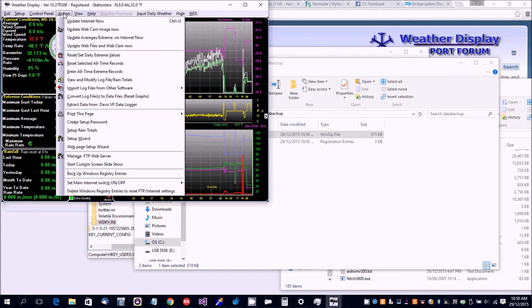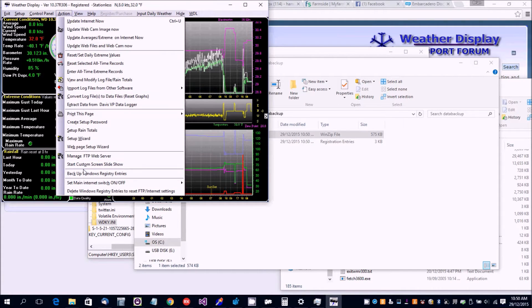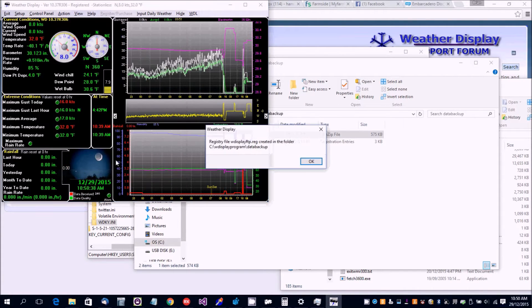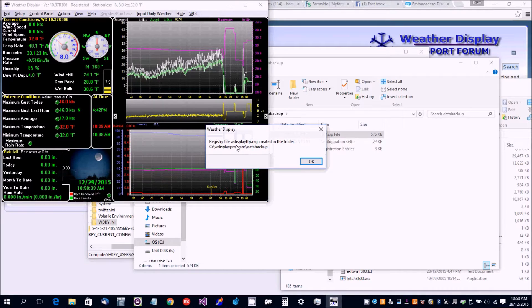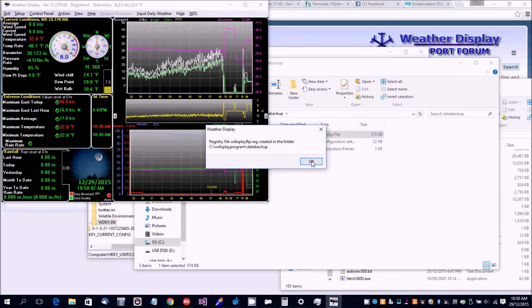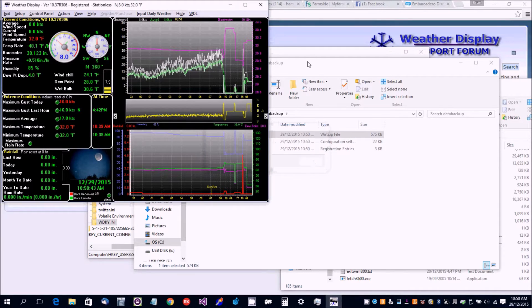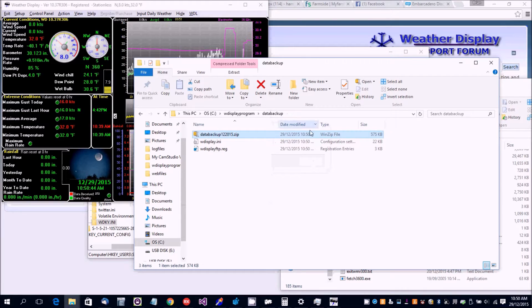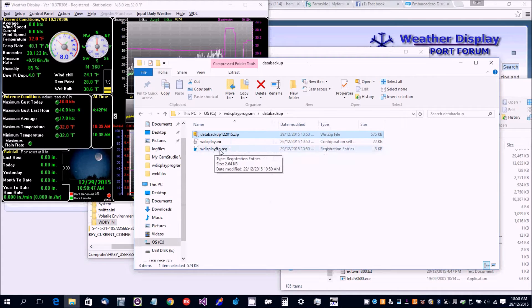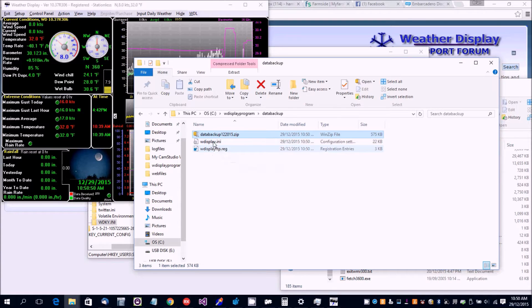One way to do that is go to Action, Backup Windows and Windows Registry Entries. It's saved in the data backup folder and the reg file from the registry is created in an INI file.